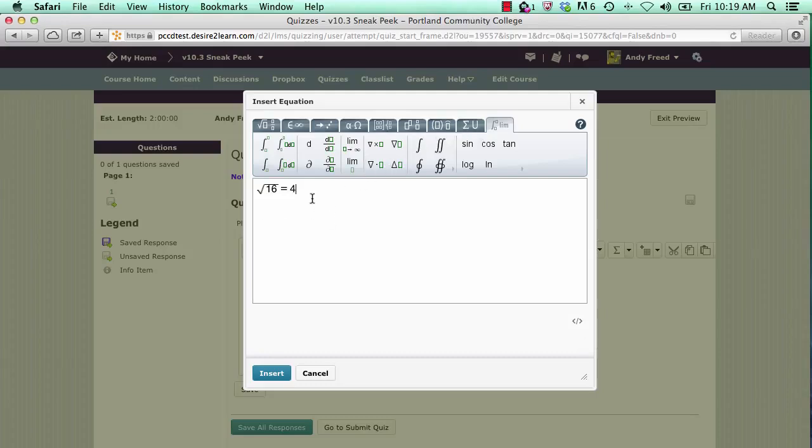Once you've completed entering the equation, click on the insert button to insert it back into your post or your quiz.